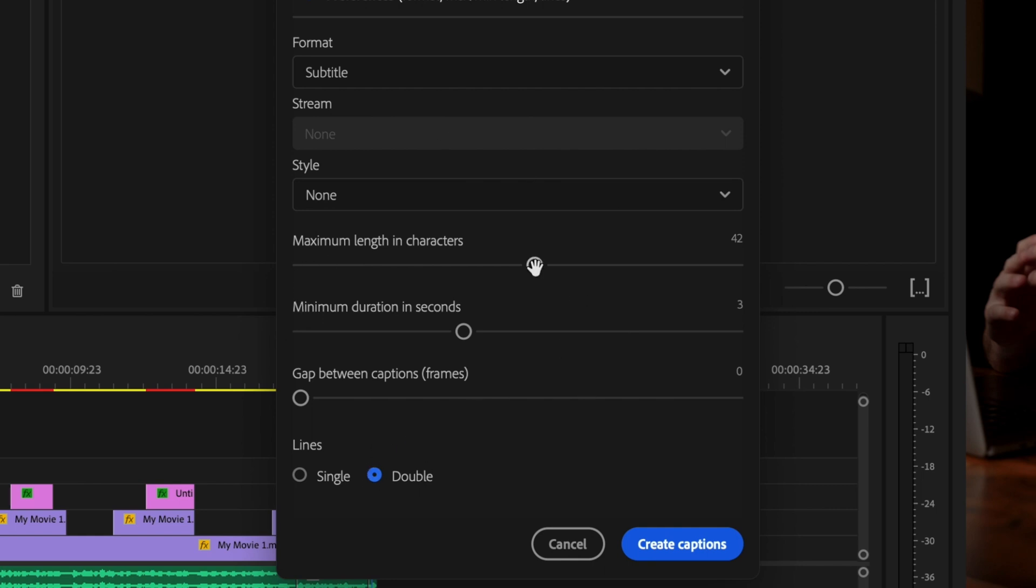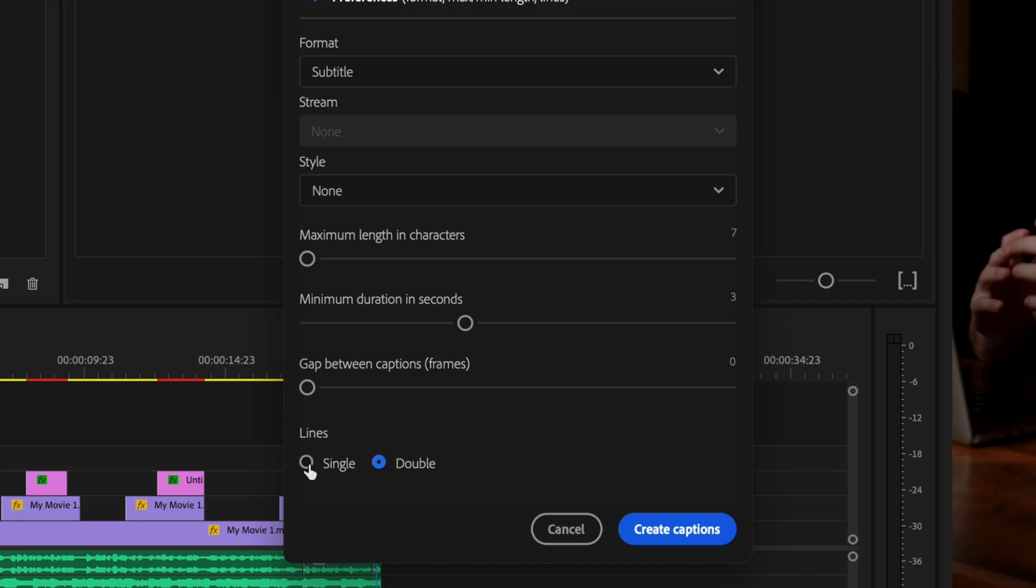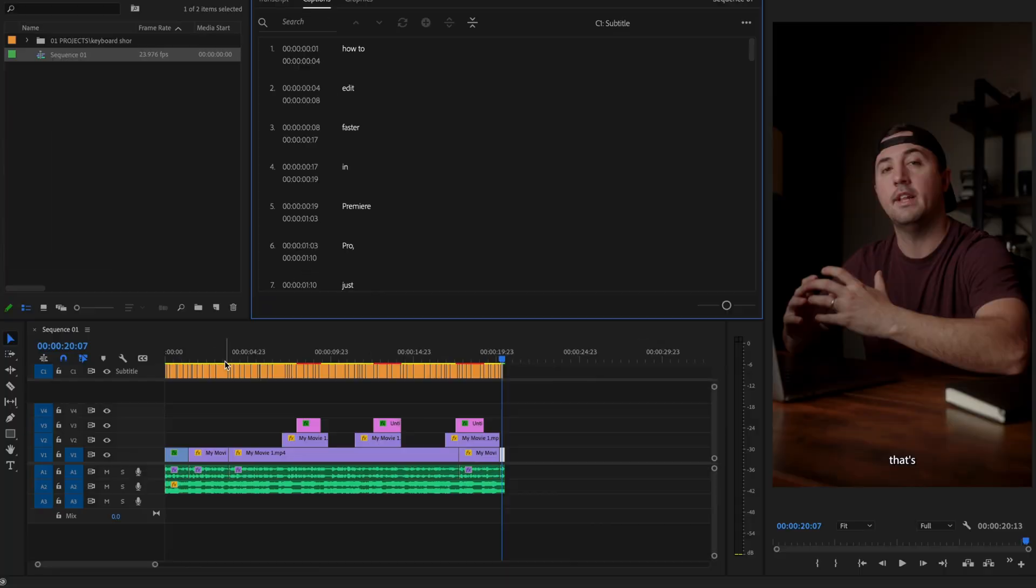So I'm going to change the maximum length in characters down to seven. This is just a personal preference. And I'm going to set this to single lines and then click create captions.